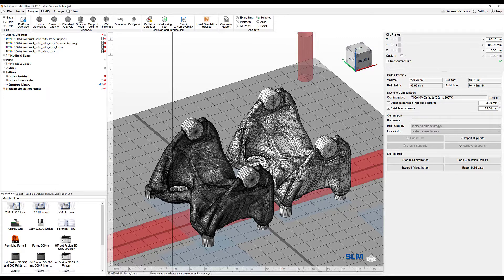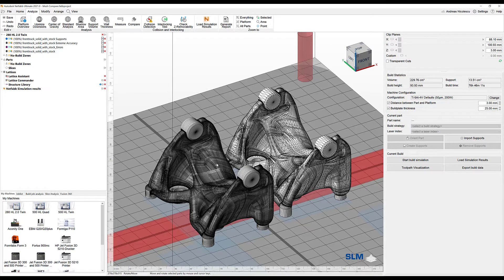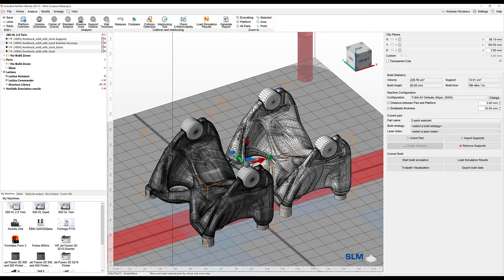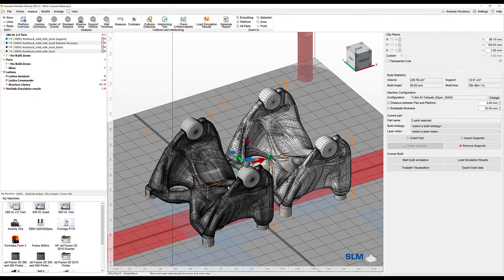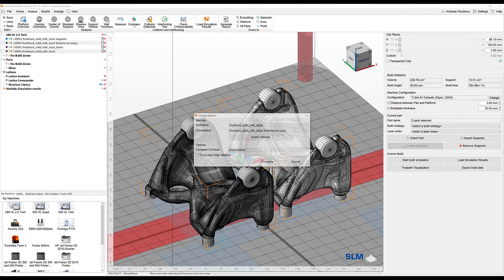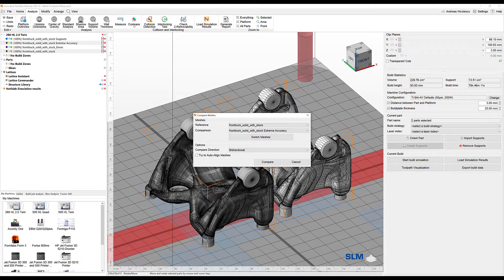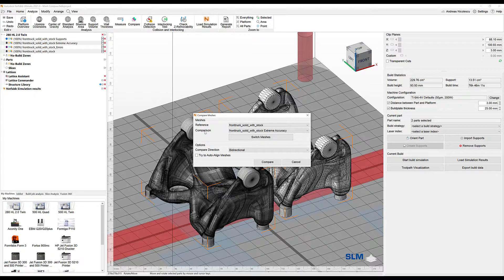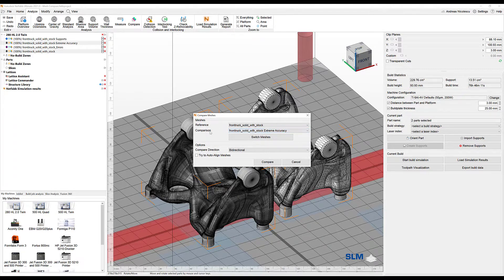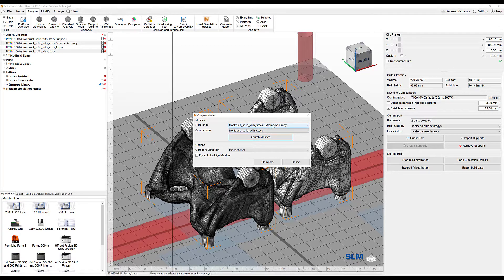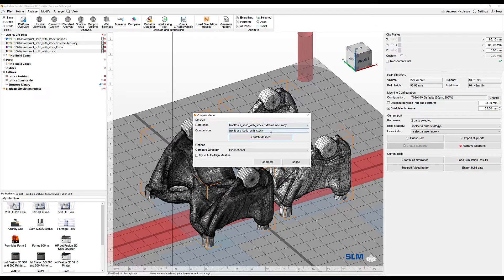To trigger this activity, we mark two objects that we want to compare. In this case, these are two identical parts and we can take a look at the compare feature right away. Here you determine which part is your reference and which one is your comparison. In this case, the comparison is the extreme accuracy, so let's go ahead and switch the matches so that our part with extreme accuracy is selected right here.